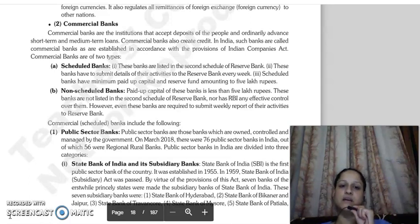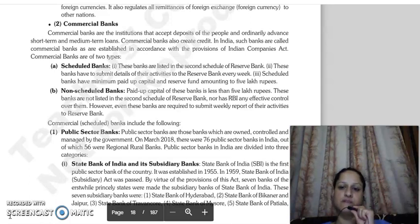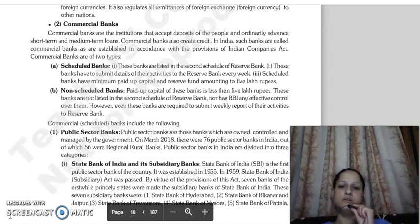Scheduled banks are required to submit their details and activities to RBI every week. The minimum paid-up capital and reserve fund should be based on five lakh rupees. Only when a bank fulfills these conditions is it called a scheduled bank. Non-scheduled banks have paid-up capital of less than five lakh rupees, are not listed in the Second Schedule of RBI, and RBI has no effective control over them, though they must also submit weekly reports of their activities to the Reserve Bank.